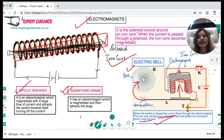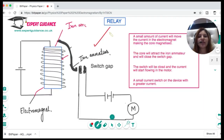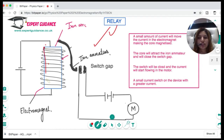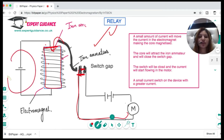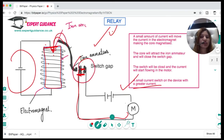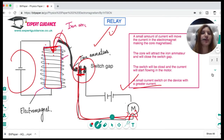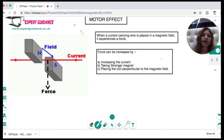The same principle works in a scrapyard crane — the electromagnet is magnetized and attracts scrap metal; when demagnetized, it releases the scrap. In a circuit breaker, the electromagnet is magnetized by a large flow of current and attracts a switch, cutting off the current. In a relay, a small amount of current magnetizes the core, which attracts the iron armature and closes the switch gap, allowing a greater current to flow through the motor.